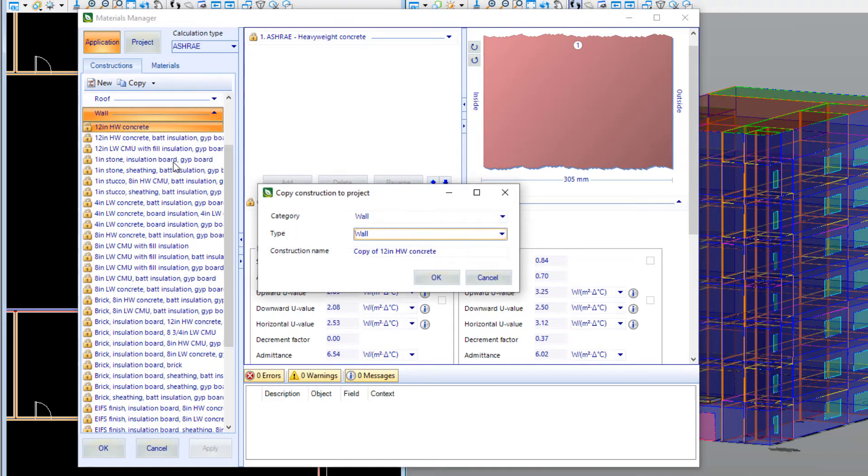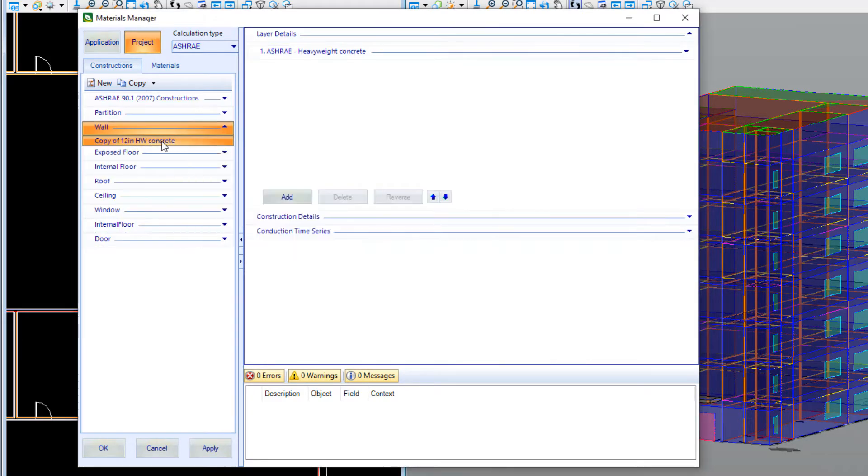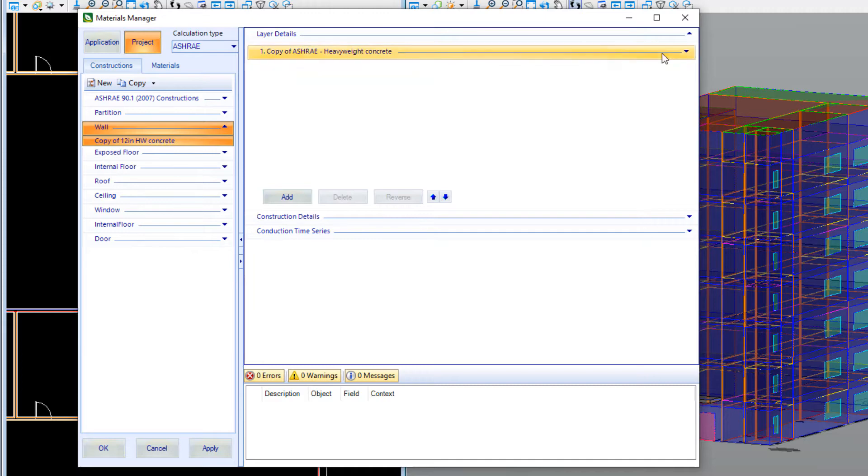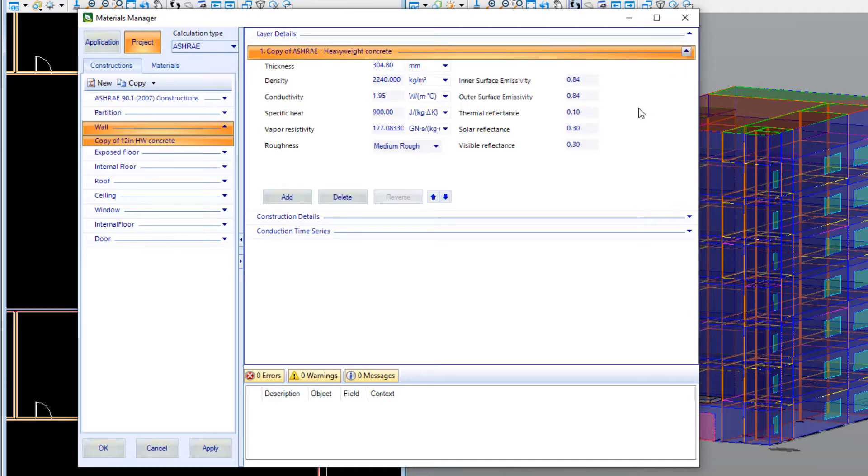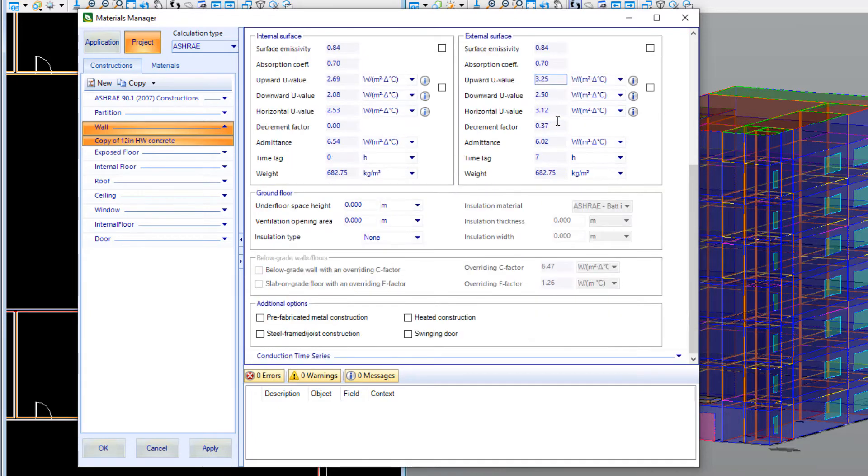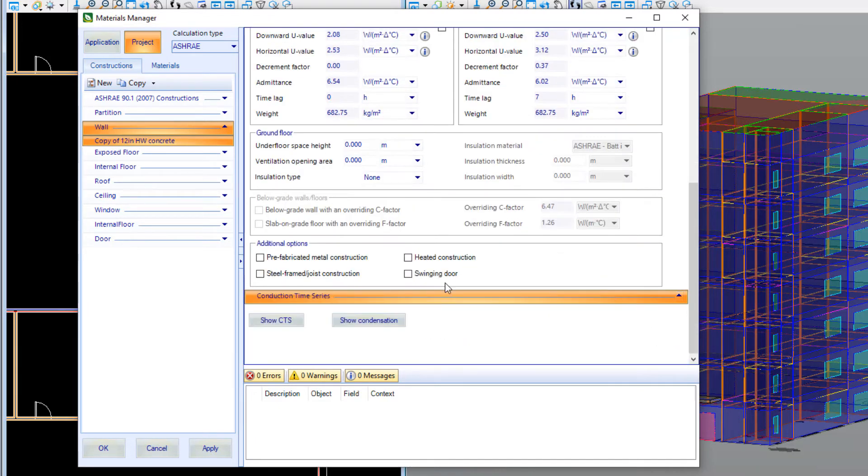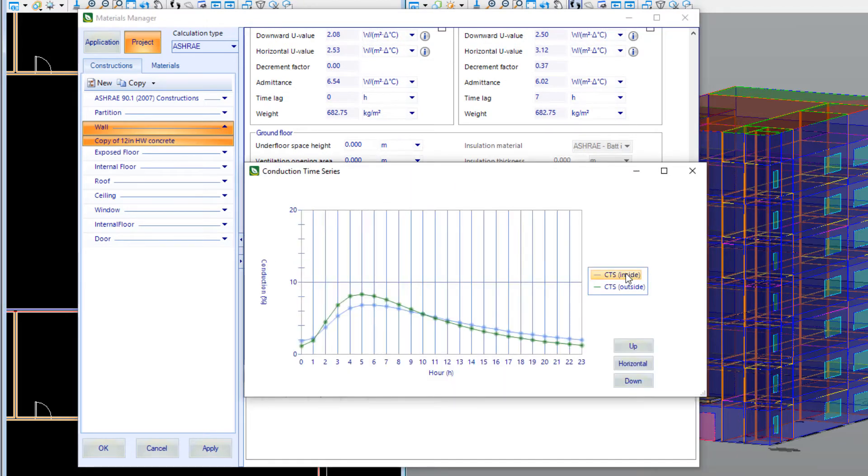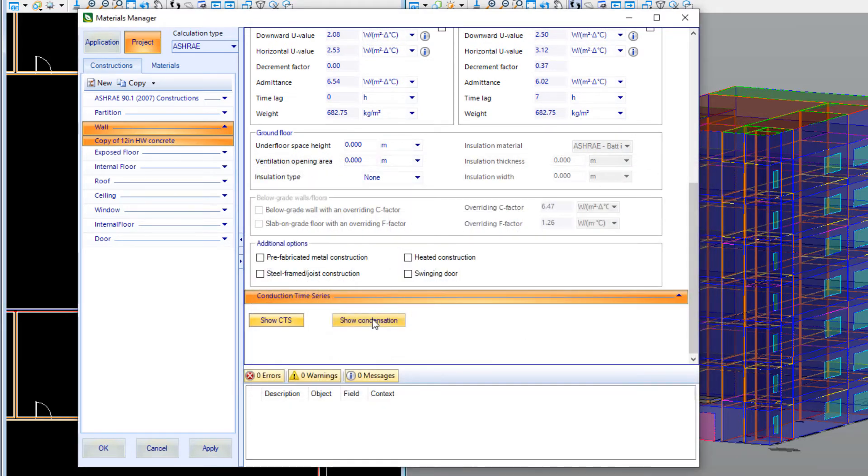You can also import existing constructions from the application to your project. A detailed breakdown of all the thermal properties is displayed for each construction along with direct access to convenient calculations of the conduction time series and also risk of condensation occurring.